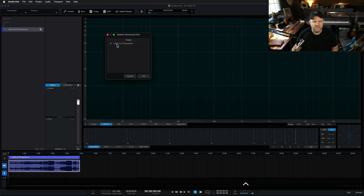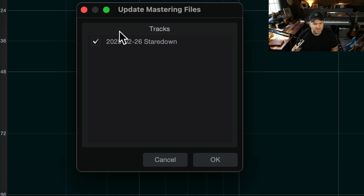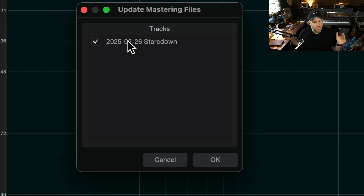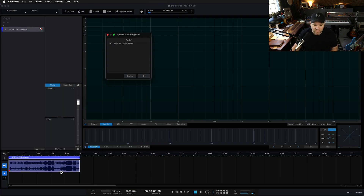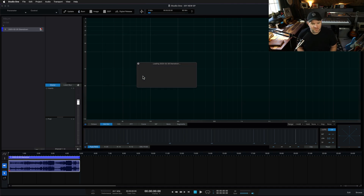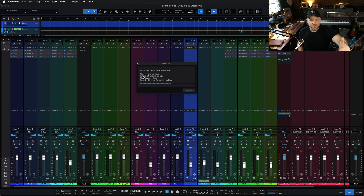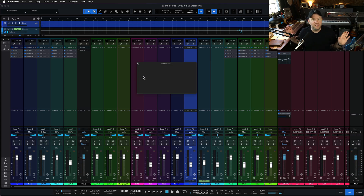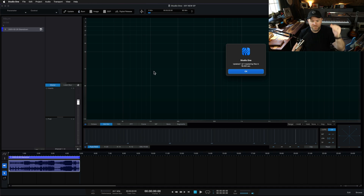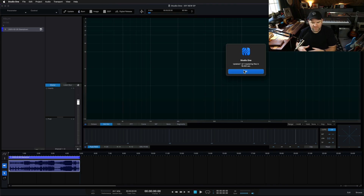We click on that, it opens up, and check it out — it says 'Update Mastering Files.' What it's telling me is this song — and it can be a whole list of songs — any songs in this project have been updated since the last time you were here. Would you like to update the file? In other words, would you like me to update this stereo mixdown in the mastering session? I say yes, it opens the song, renders a current version, and plops it in place of the previous one. So I never have to keep track of mix one, mix two, mix three.